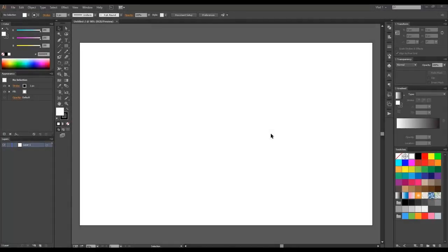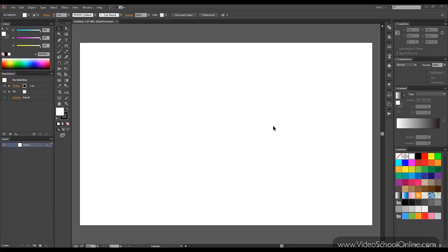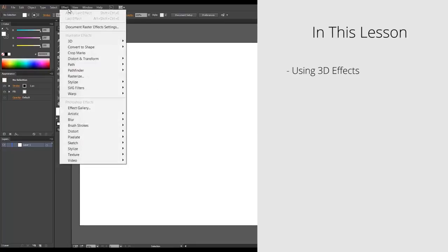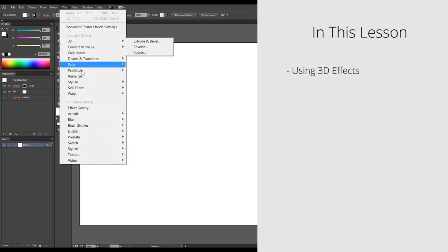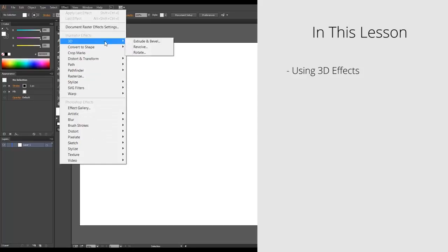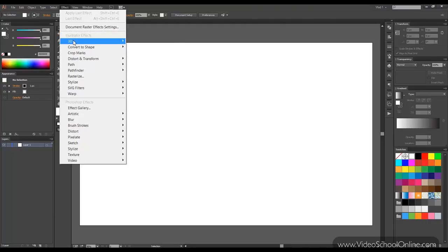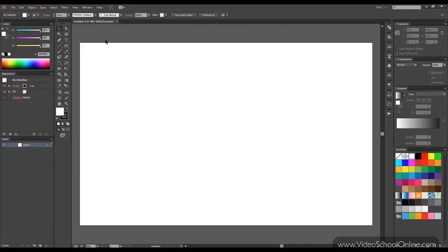Hello and welcome to lesson 27. In this lesson we'll go over the effects, and in this particular one we'll start with the extrude and bevel since it's part of the 3D one. So let's start.